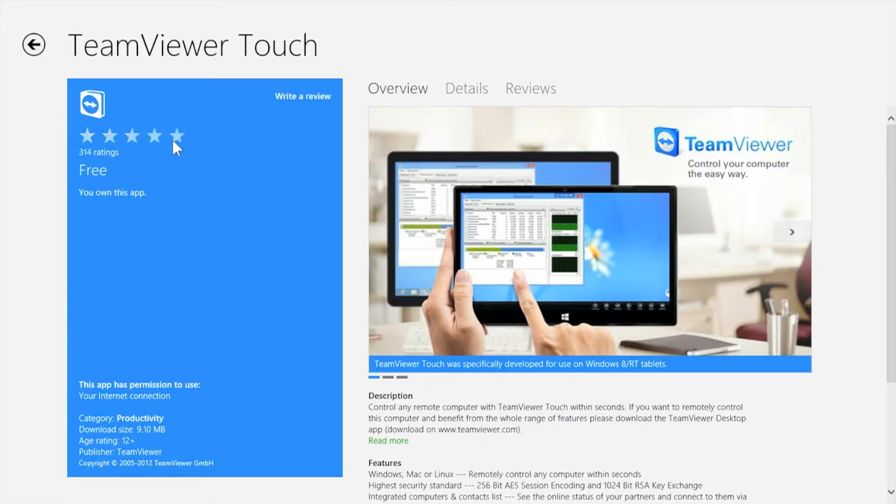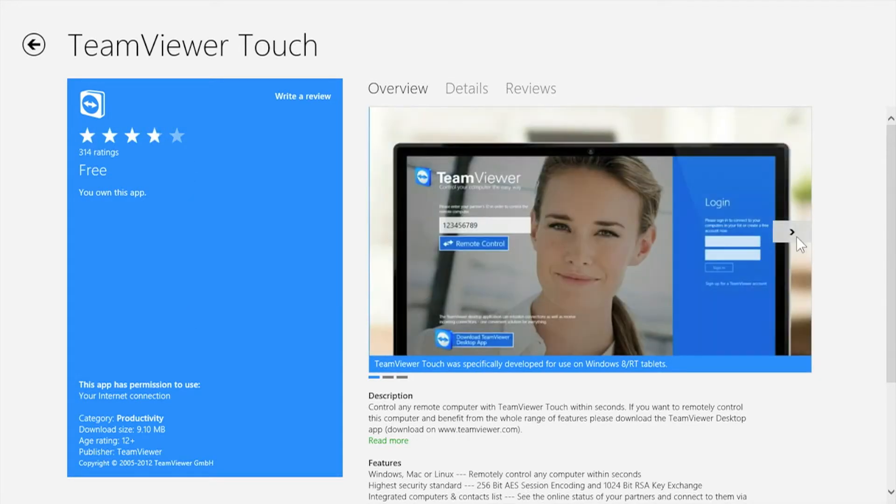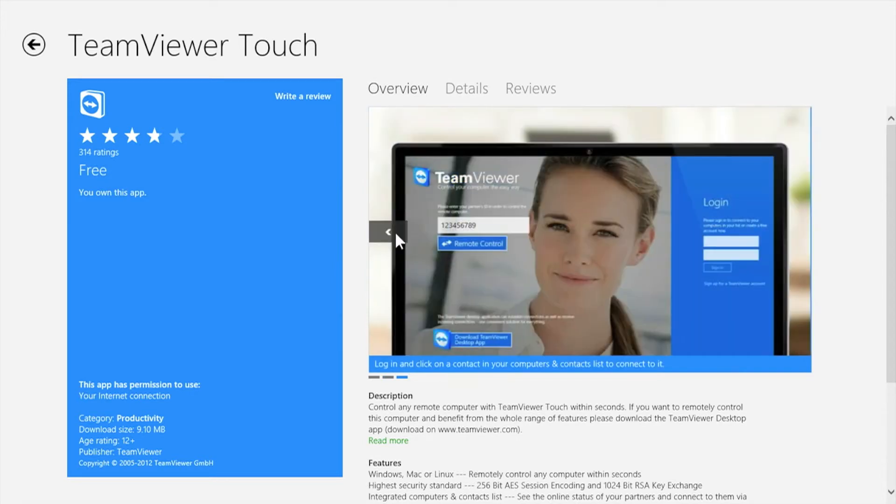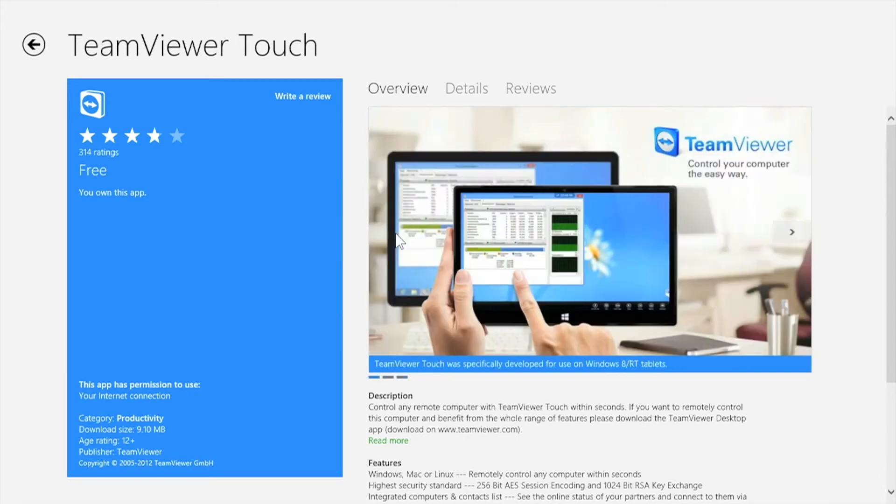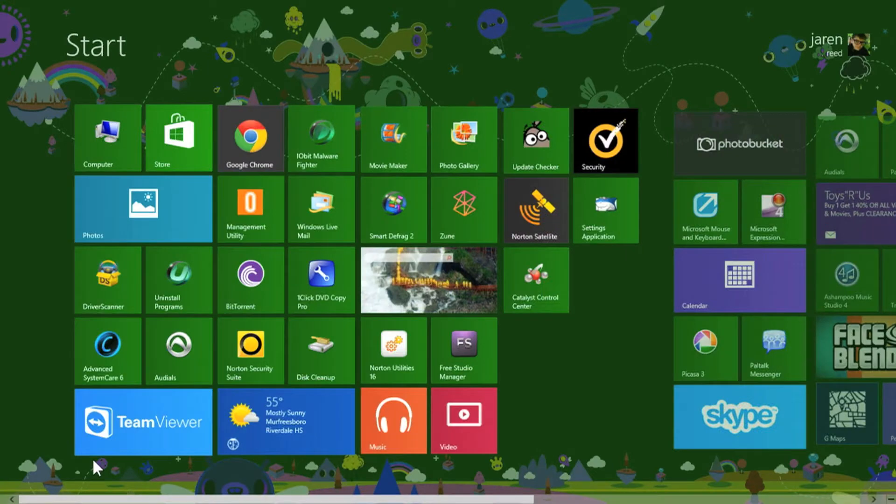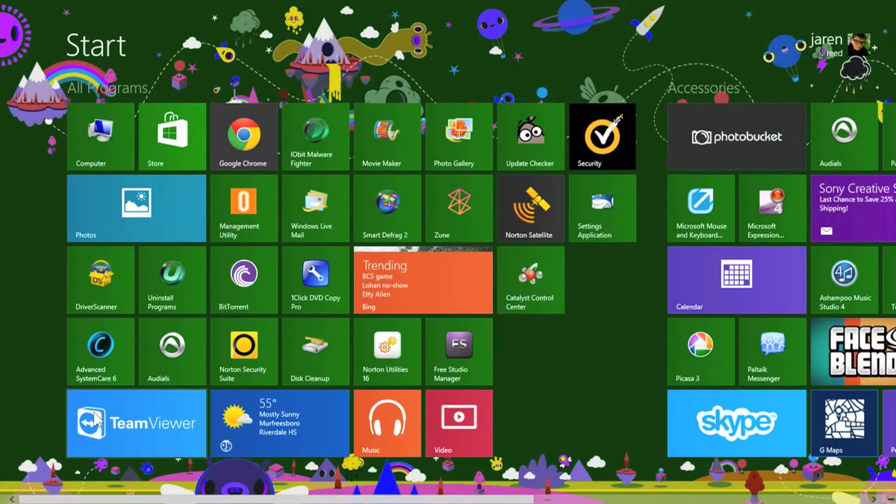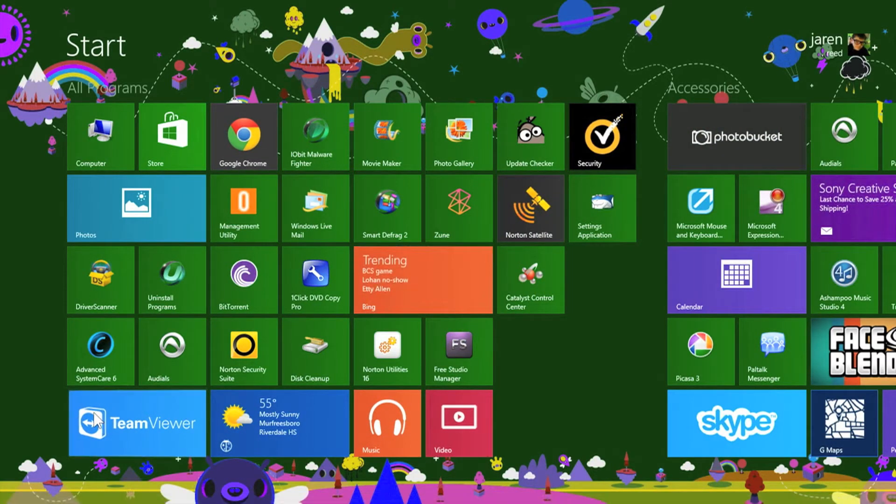When you get into the Windows Store, TeamViewer Touch is this. You are able to use TeamViewer in the Windows 8 start screen style. Now I'm going to go ahead and give you a look at TeamViewer Touch and I have already installed it.